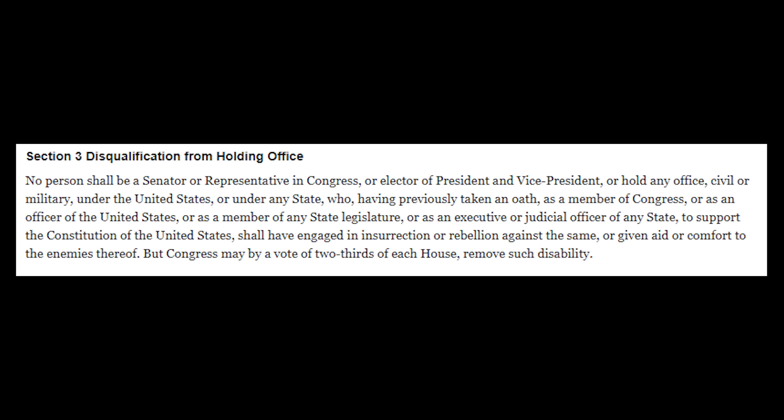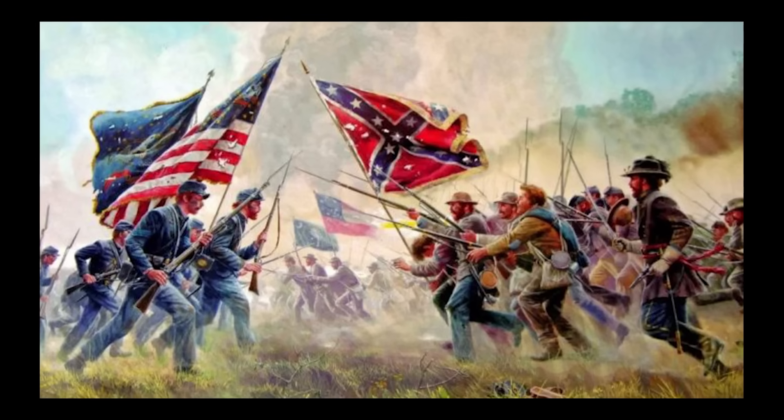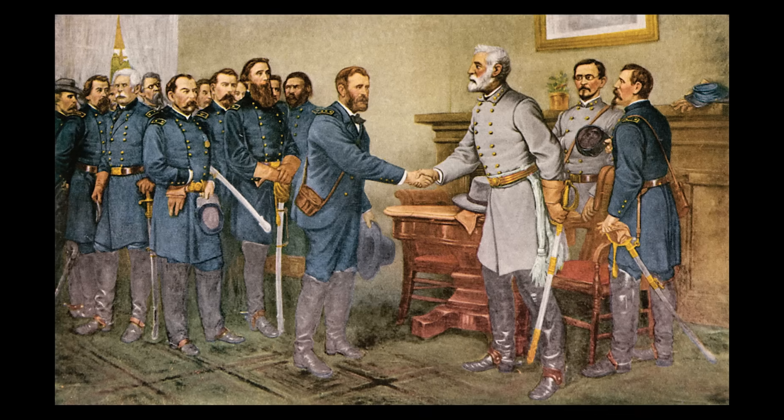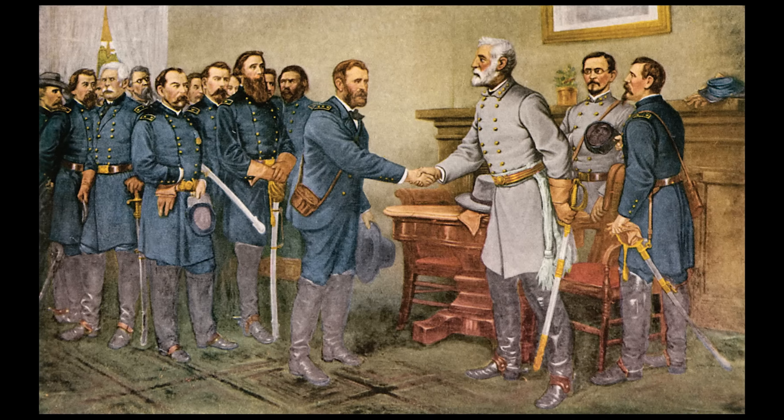This is based off Section 3 of the 14th Amendment of the Constitution. This was an amendment that was added after the Civil War. The South had lost the war, and as a result, people involved in the Confederacy could not hold public office. That makes sense, because if you just fought a war, you would want the people in leadership to be supporters of the side that won.